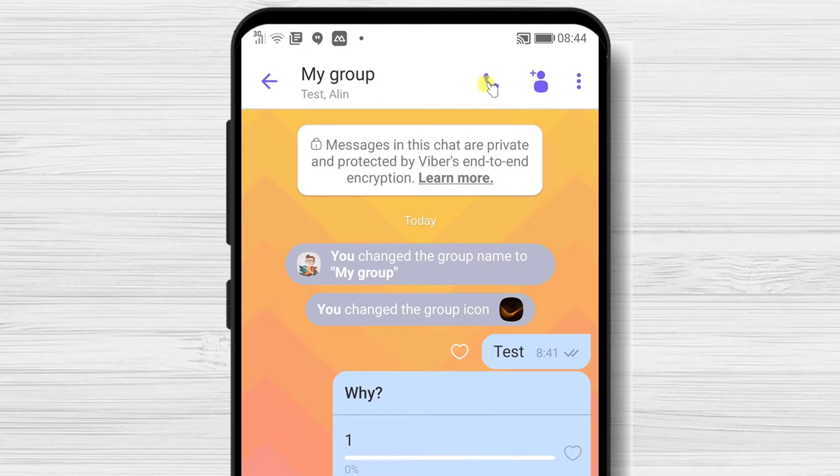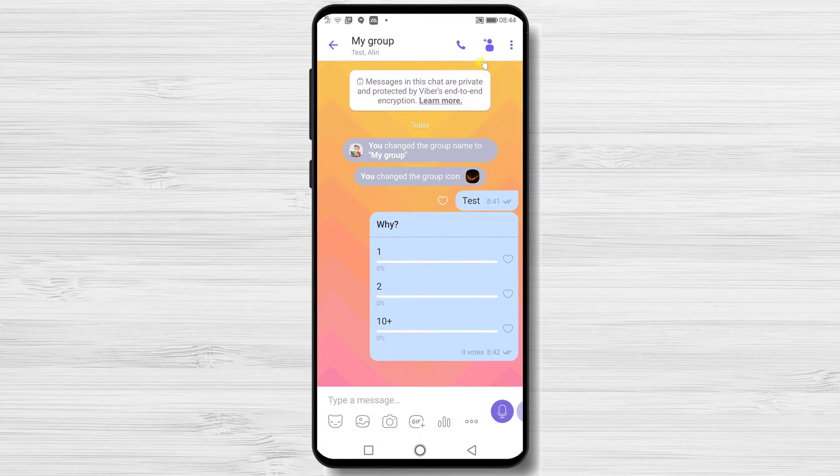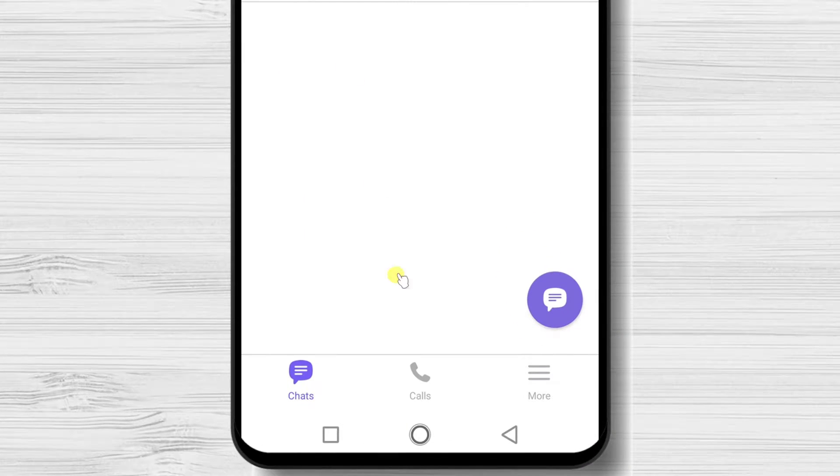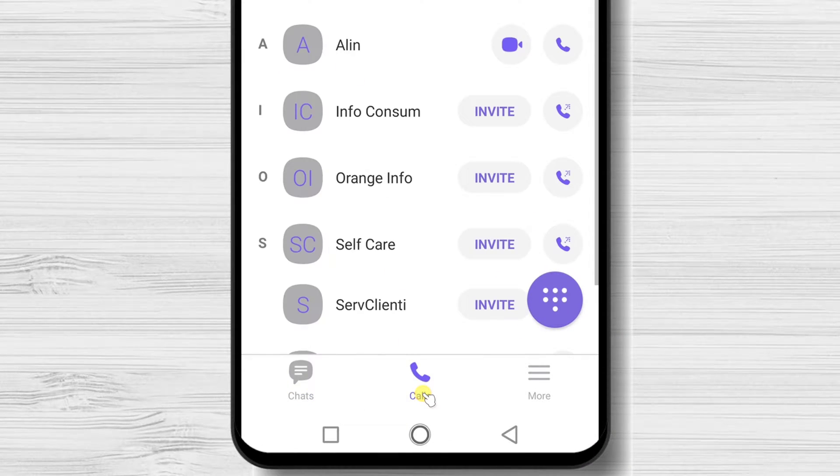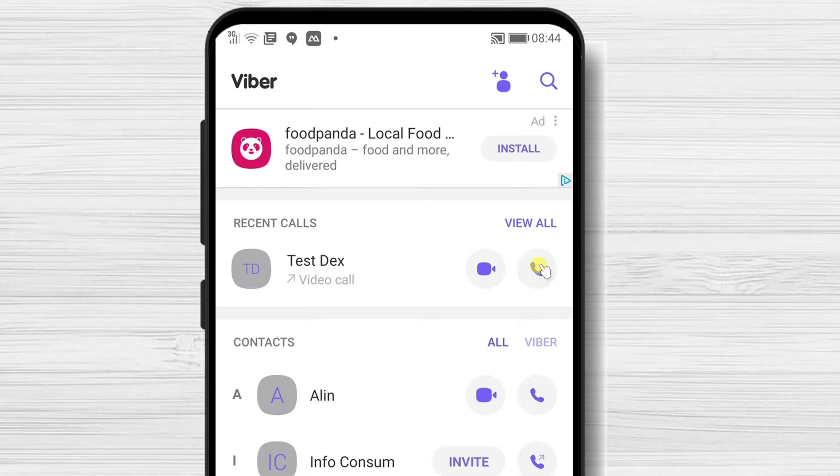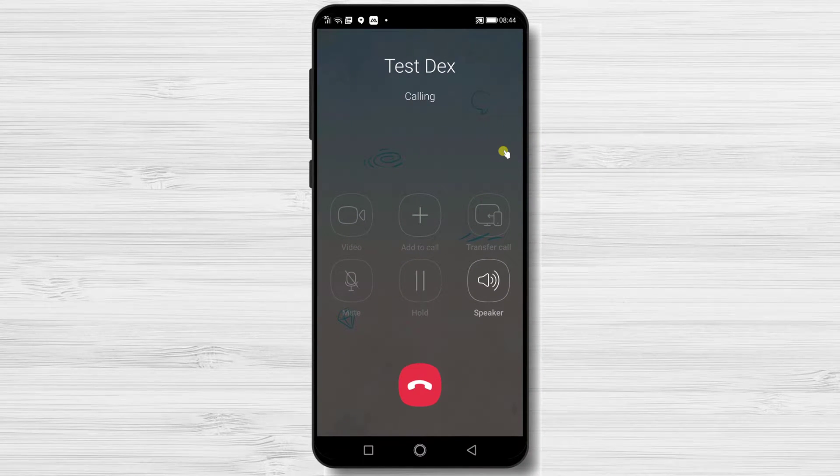Now let's see how you can do a group call when you have not created a group. Another way is to tap on the calls tab. Here you can tap on audio or video call button for a person who you wish to add into the group.